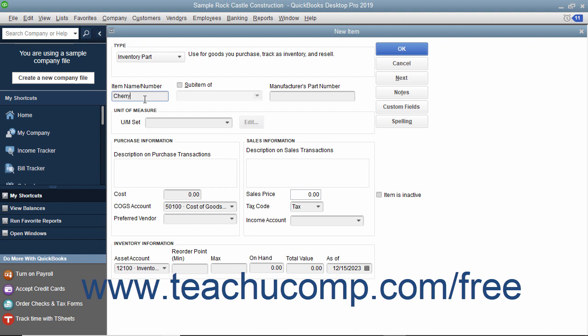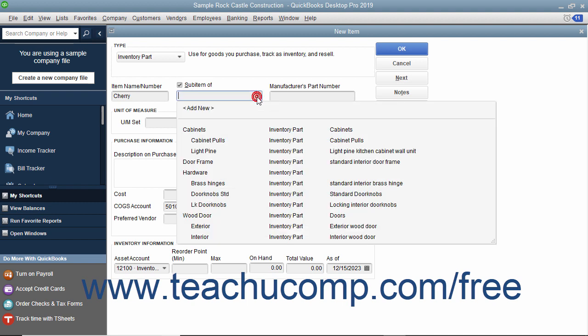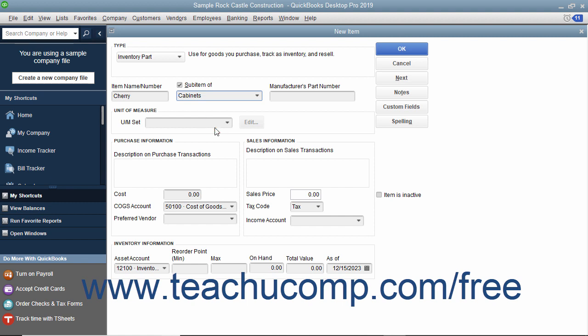If the item you are creating is a sub-item of another larger item category, check the Sub-Item of checkbox and then select the main item for which this item will be a sub-item from the adjacent drop-down menu. When creating sub-items, the sub-item must be of the same item type as its parent item, and you must create the main parent item first before creating its sub-items.